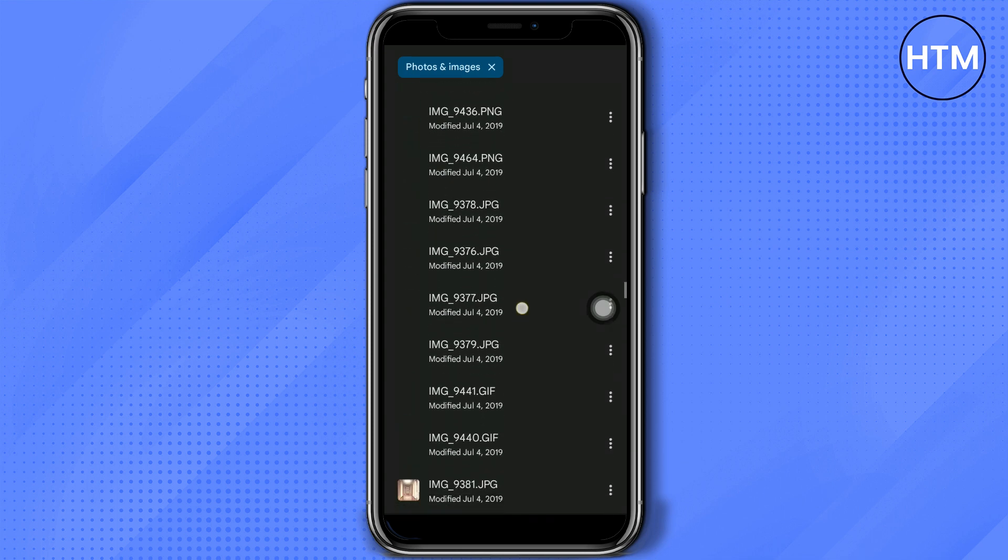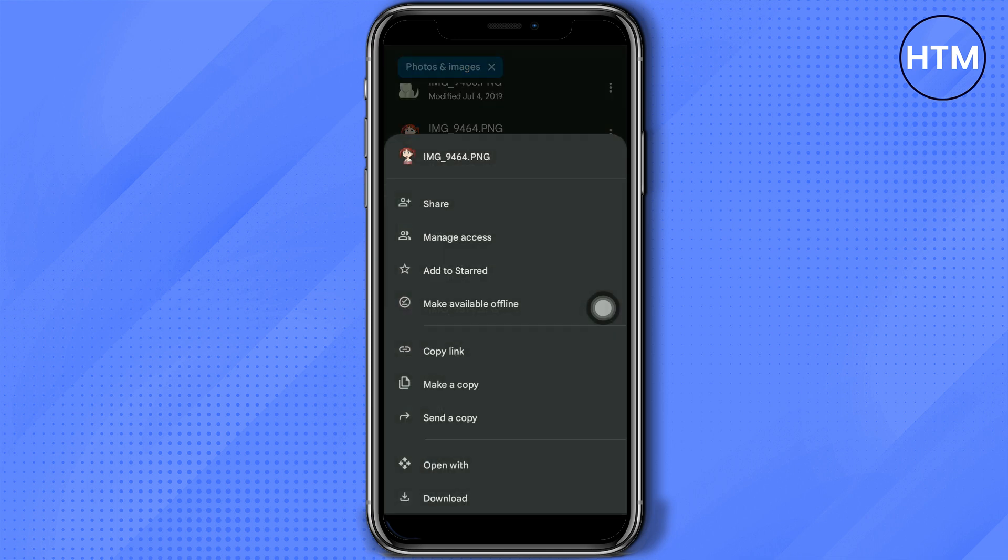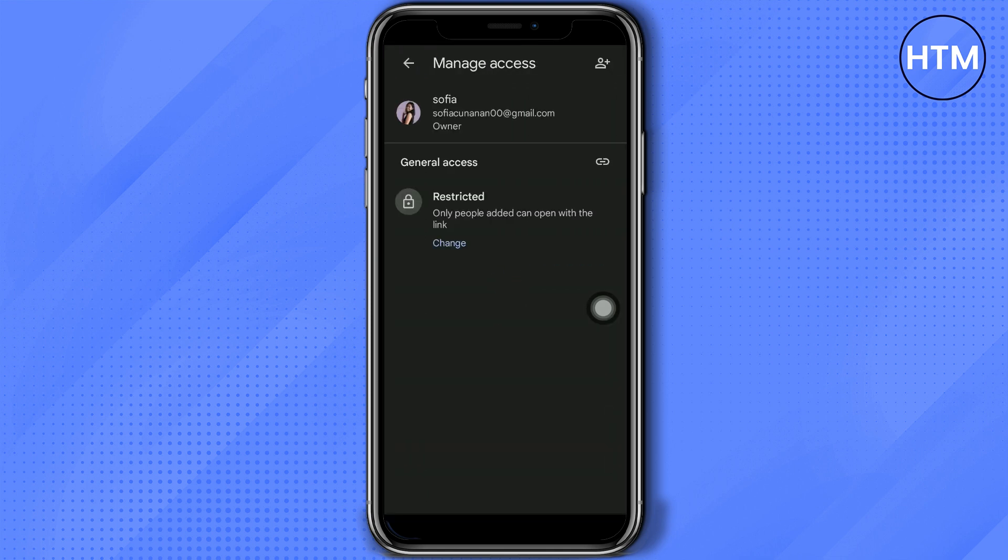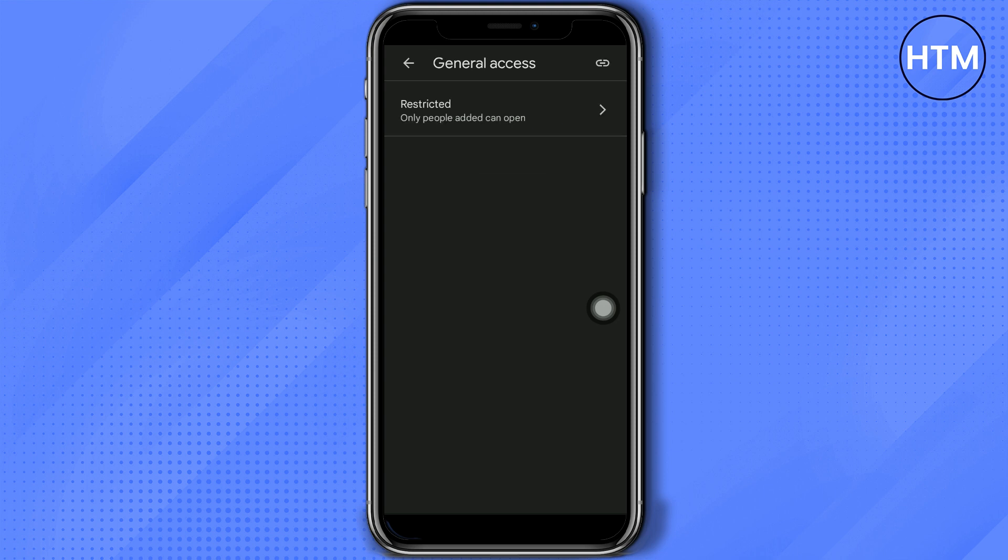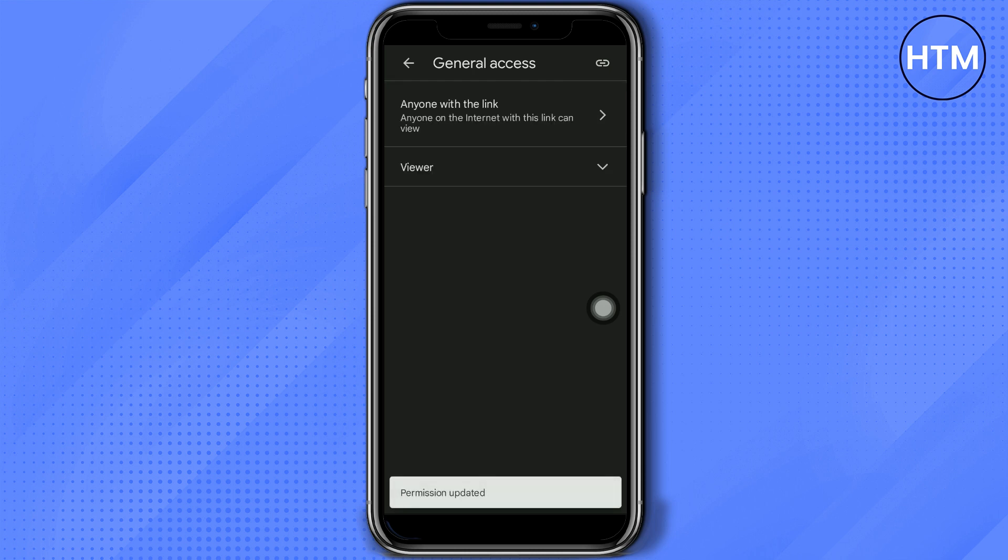Choose the image you would like to create a link for. Click the three-dot button, then go to Manage Access. Change the general access to Anyone with Link, and then click this icon to copy the link.